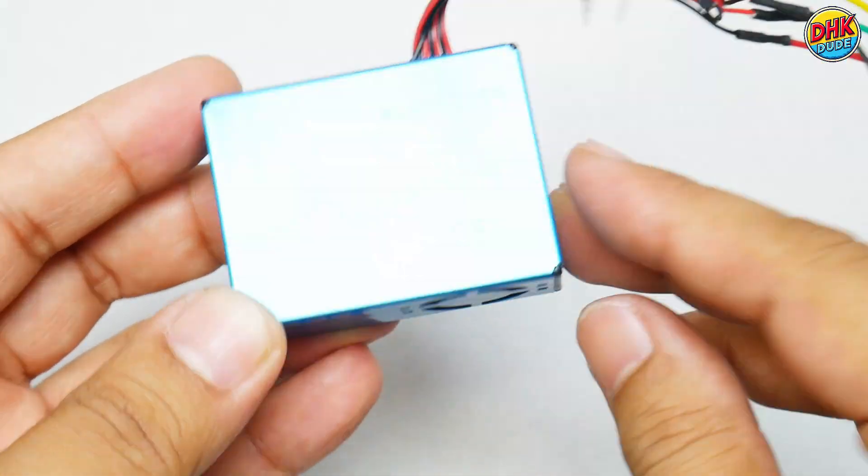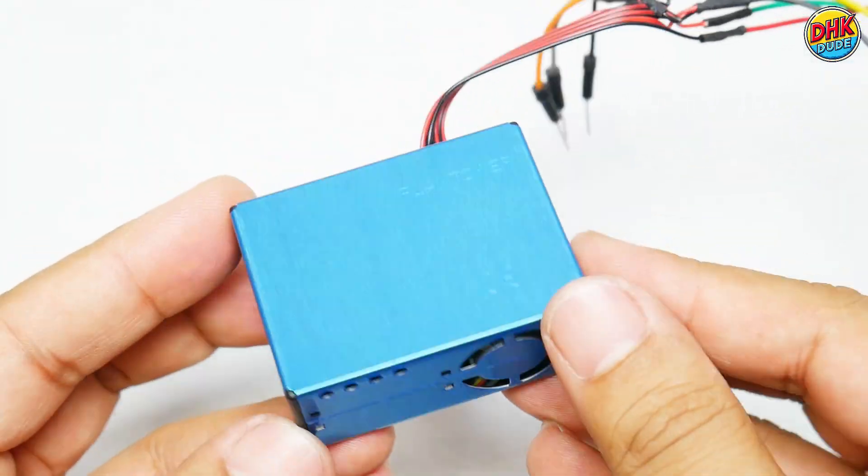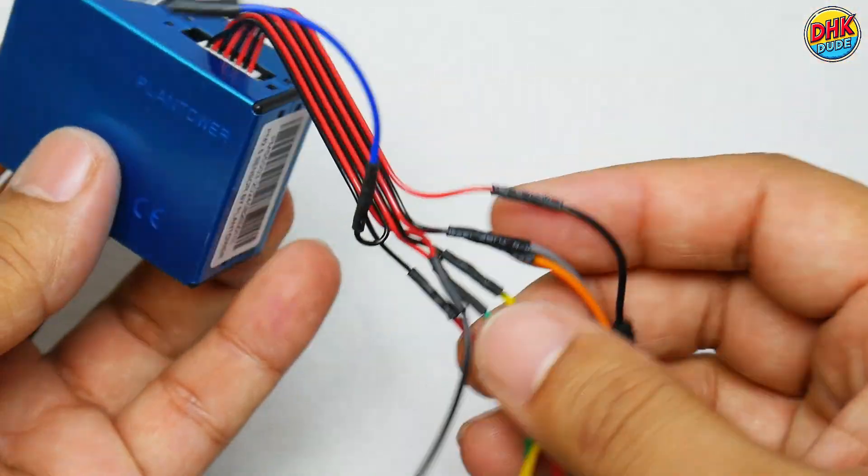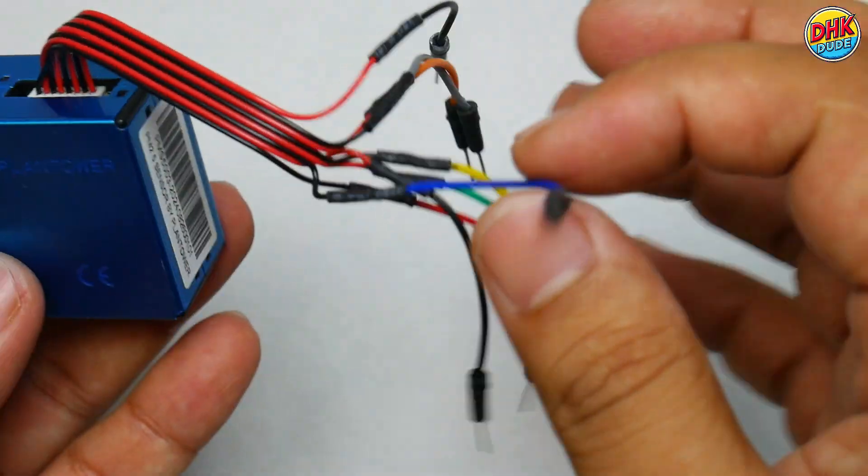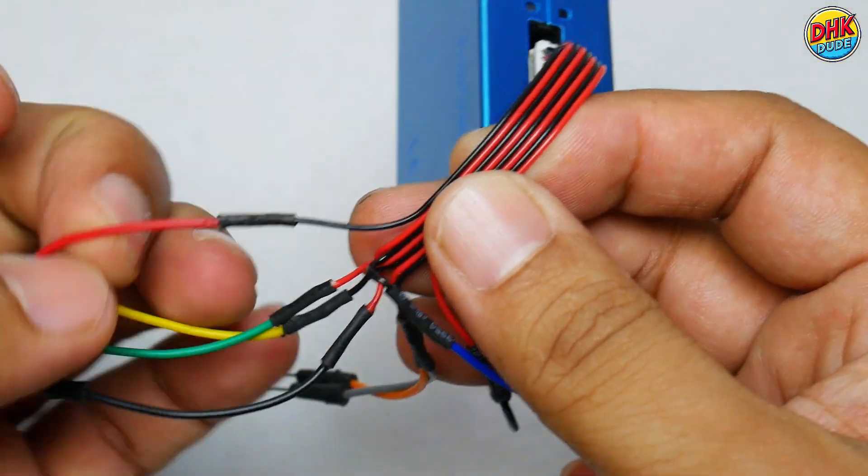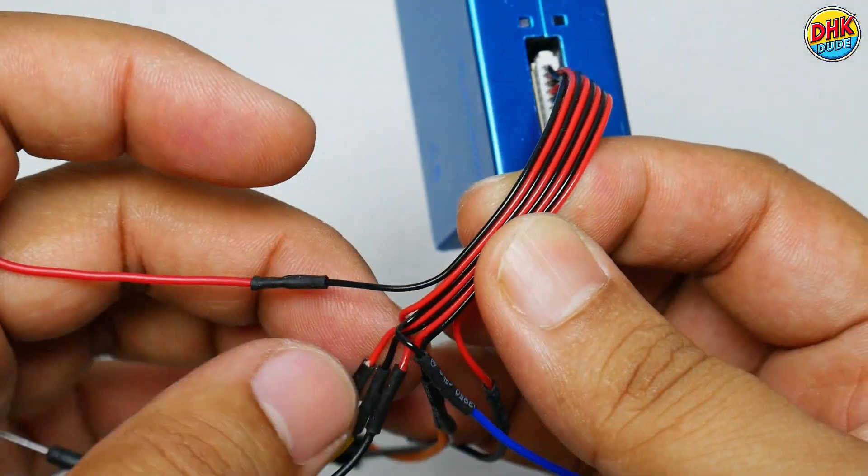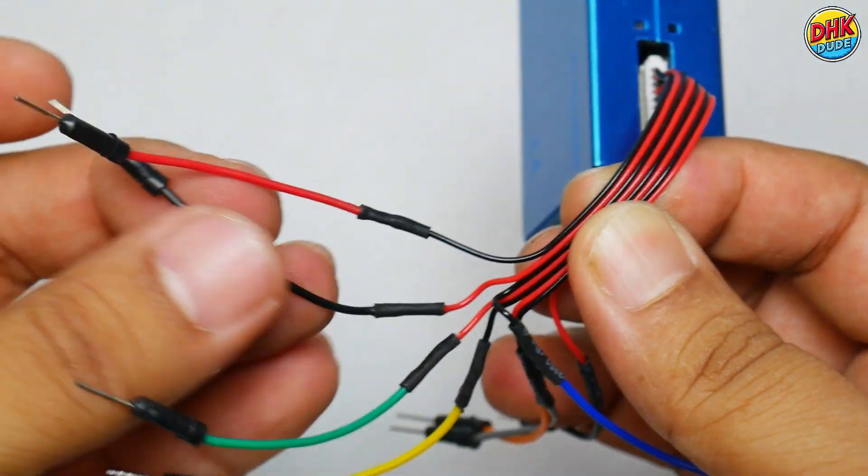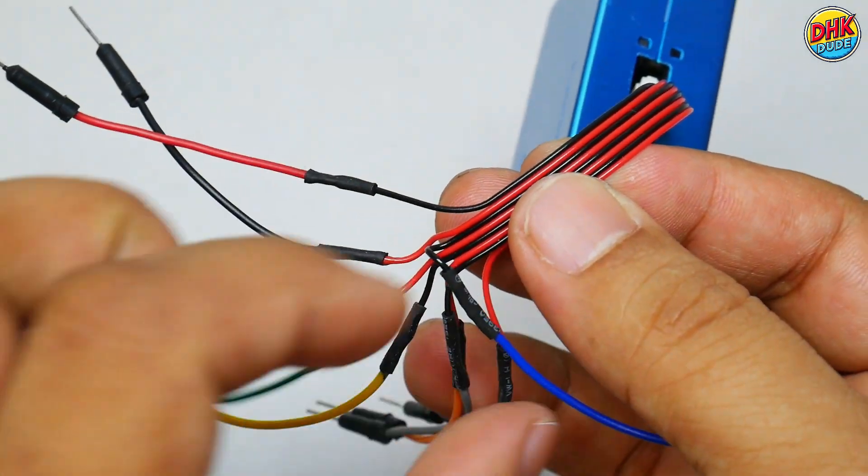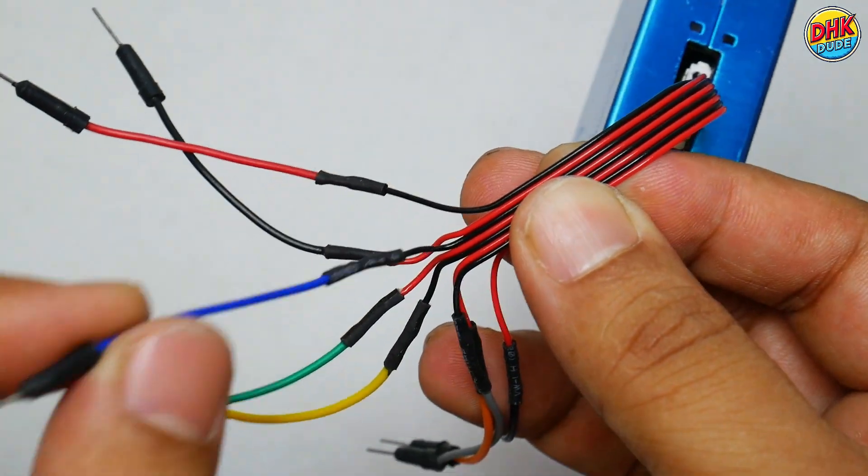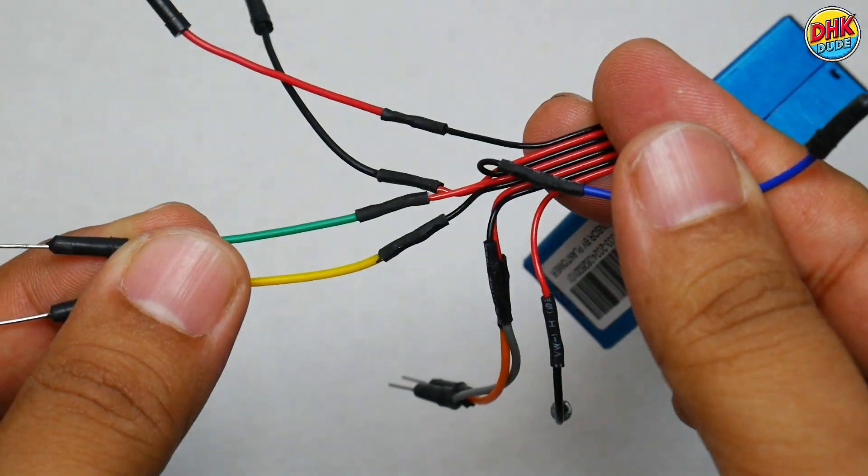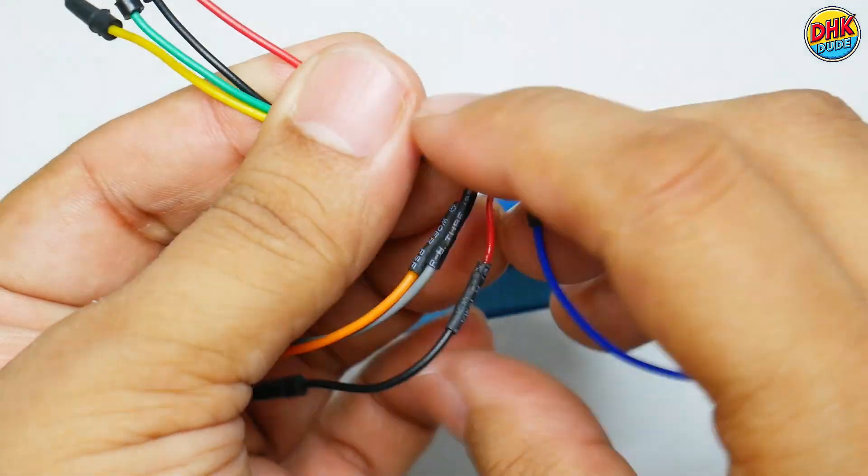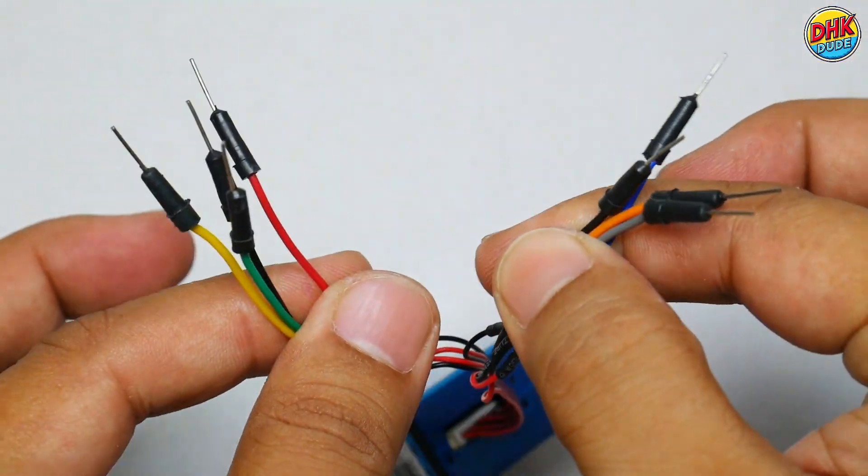The PMS5003 sensor's pinout is straightforward. Pin 1 is VCC for 5V power, pin 2 is ground. Pins 4 and 5 are TX and RX for serial data output. This $15 sensor uses laser-based detection to measure PM 2.5, PM 10, and VOC, delivering precise air quality data to your project's display or app.